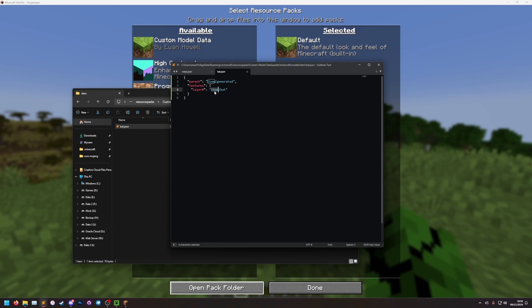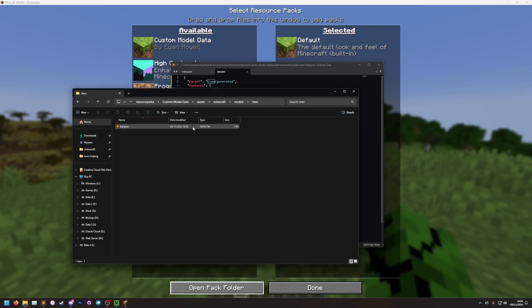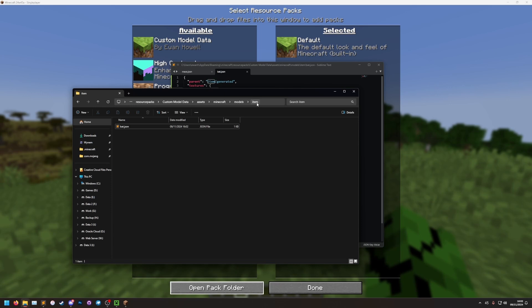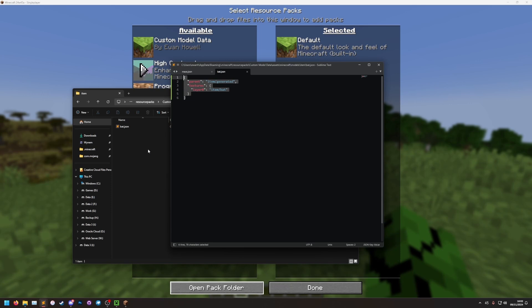For the textures, it does matter where you put it. You can either put it in the block folder or the item folder. If you try to put it anywhere else, it will fail to load unless you do some extra stuff in your resource pack. But I'm not covering that today. So I would just recommend putting it in the block or the item folder. So now we have our model set up.